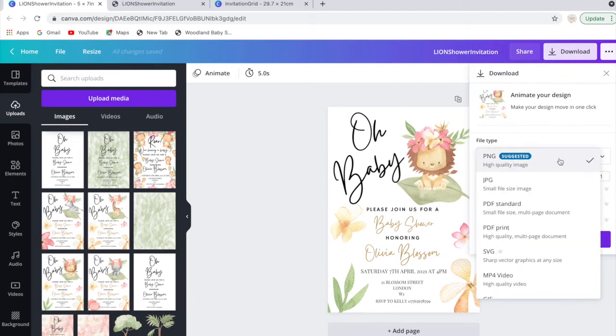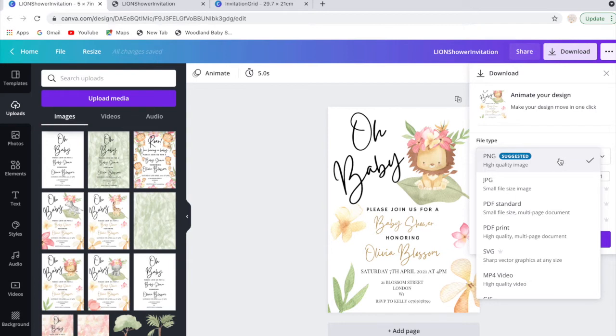What you want to do is go back to the same section where it says download, and this time you want to press PNG. At this stage, I would recommend for you to check with the online printing service or your local store to confirm what kind of file they prefer—whether it's a PNG, a JPEG, or even an SVG.